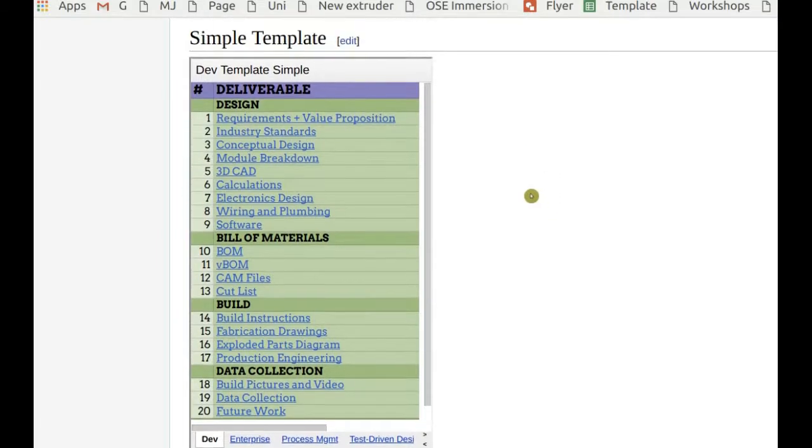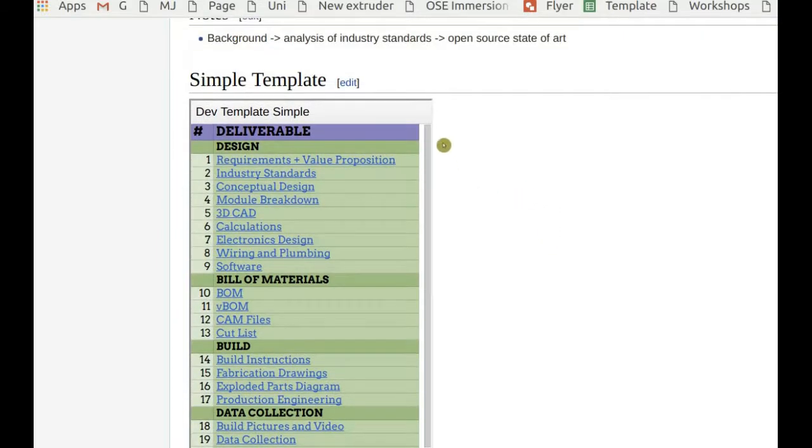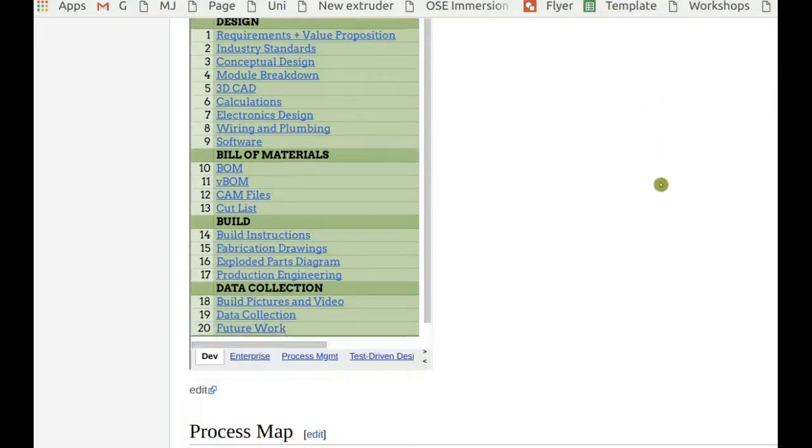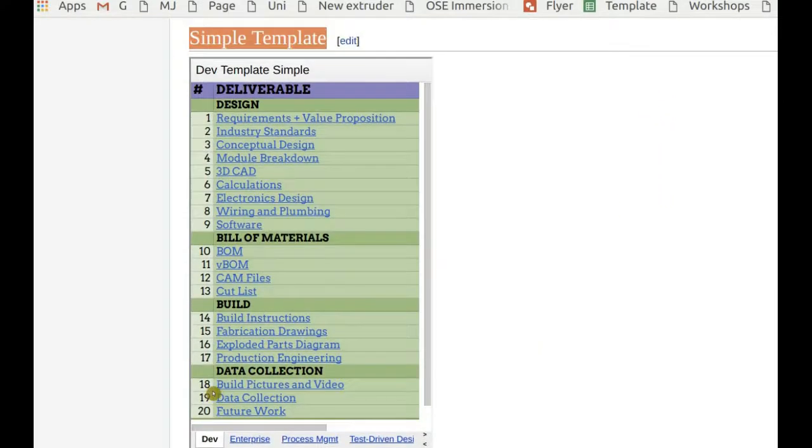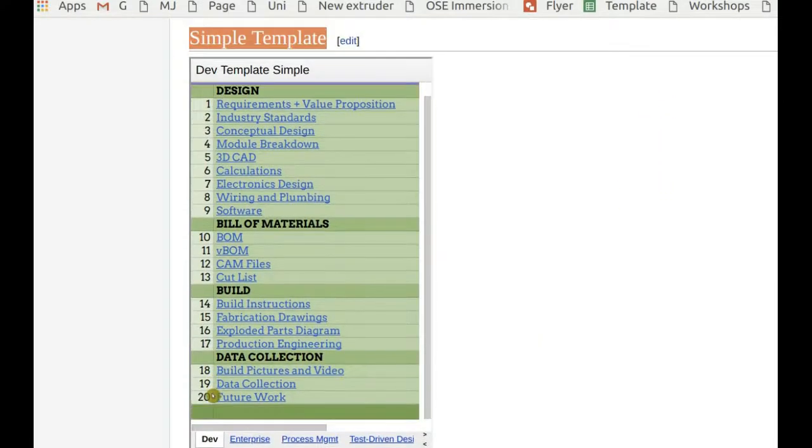When you're ready to build and design, set up the simple template. To do that, click edit underneath the template.